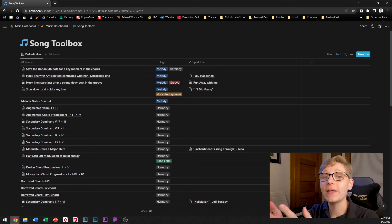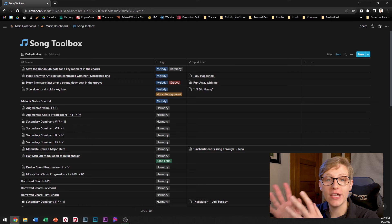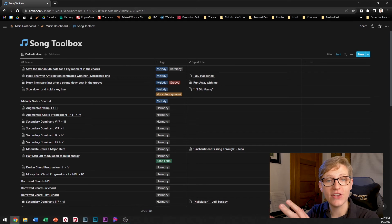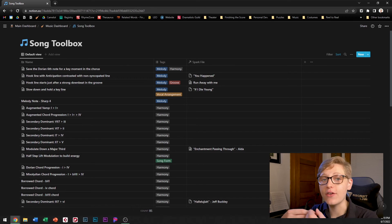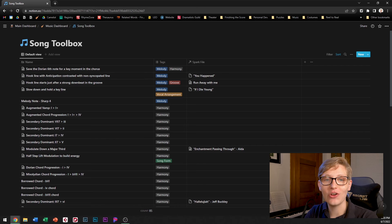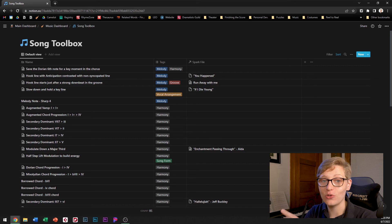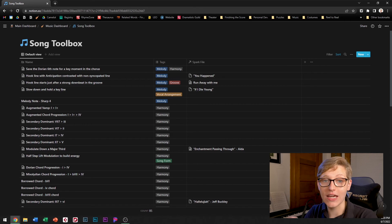I have plans to make more videos on these specific tools and how I've used them in my own songs so if you're interested in learning more about any of these specific tools please let me know in the comments below.